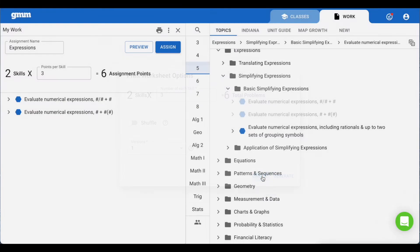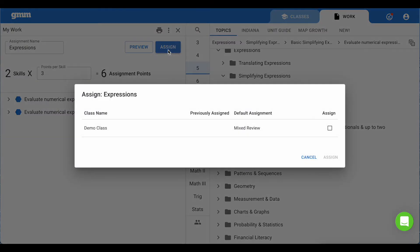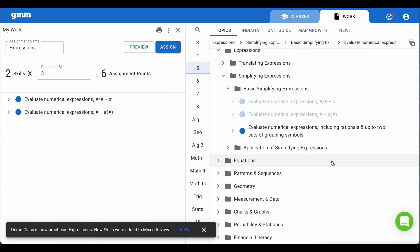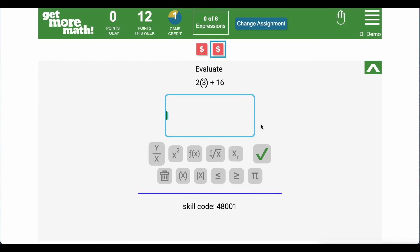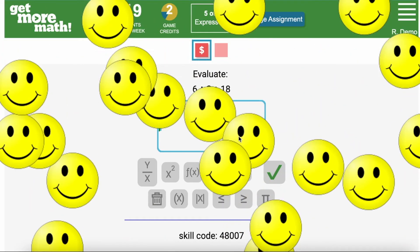Now it's time for your students to work independently. Choose Assign and select the class you'd like to assign this assignment to. Once you choose Assign again this assignment will be given to your students and these skills will also be added to the students mixed review. When the student logs in this assignment is now the default assignment meaning they will see it as soon as they log in.